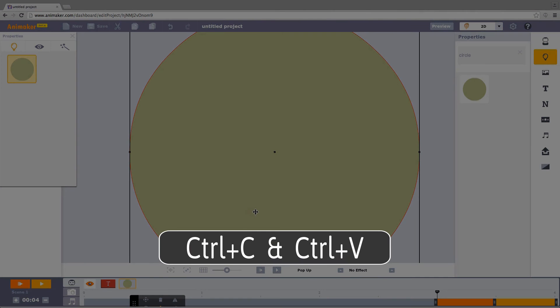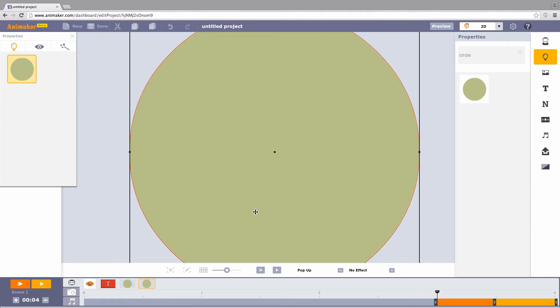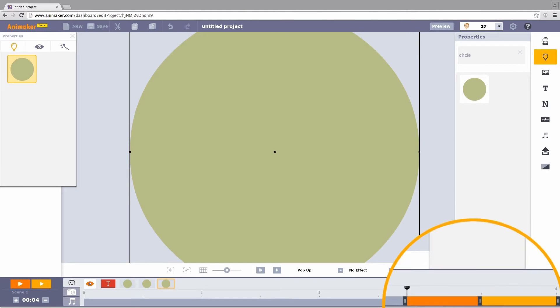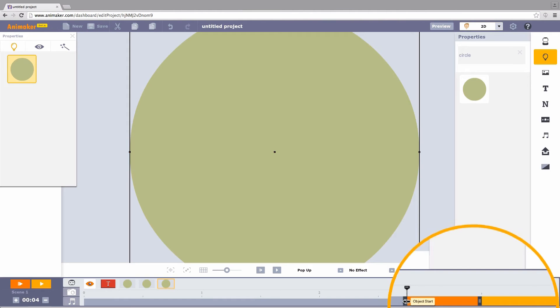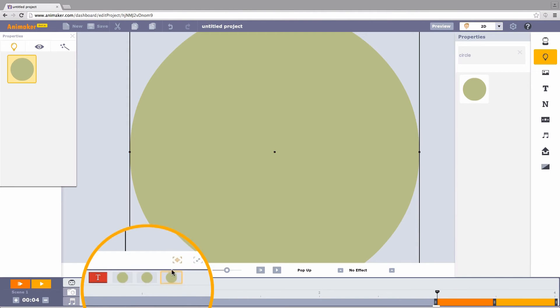Add one more circle by simply copying this one and pasting it. Paste one more circle. The needle here indicates the time when the circle appears. We will have to adjust the time in which these circles appear. They have to appear one after the other continuously.